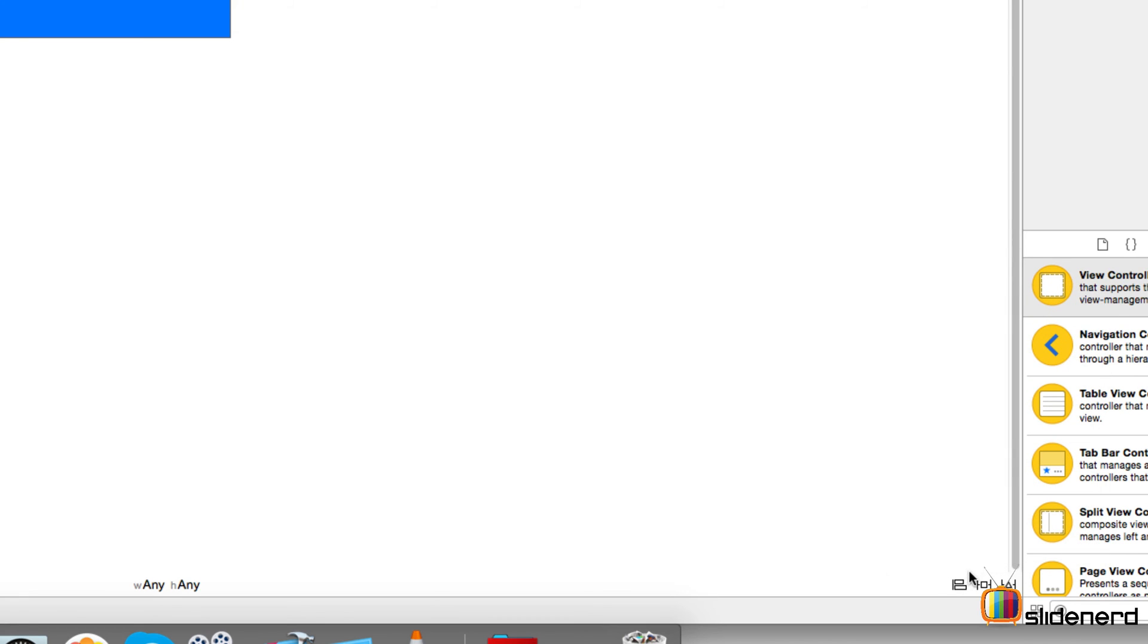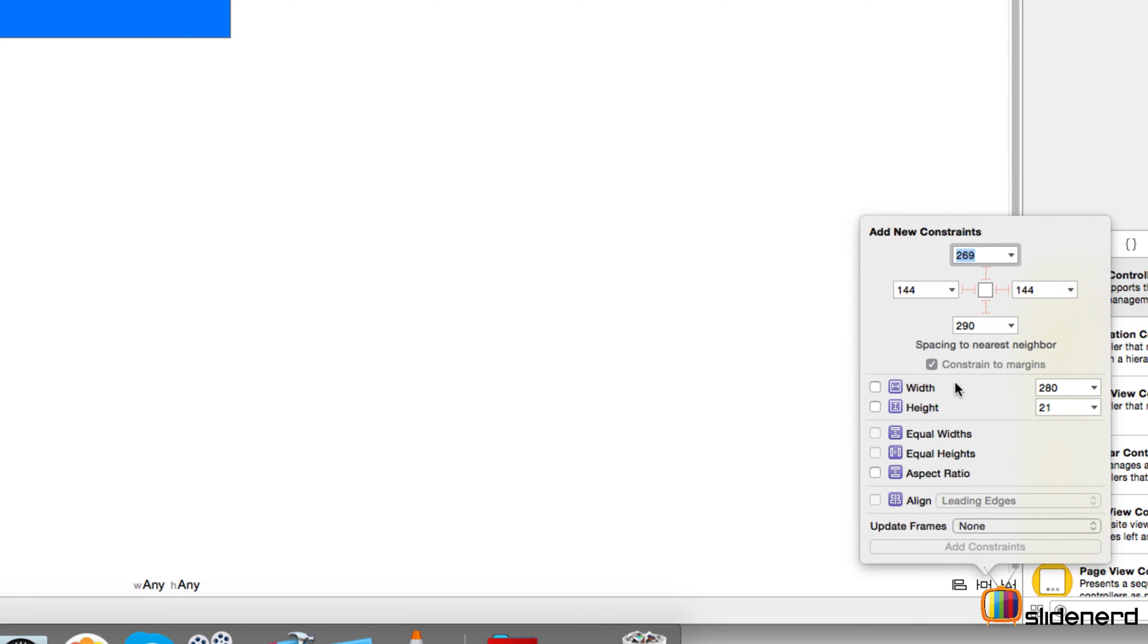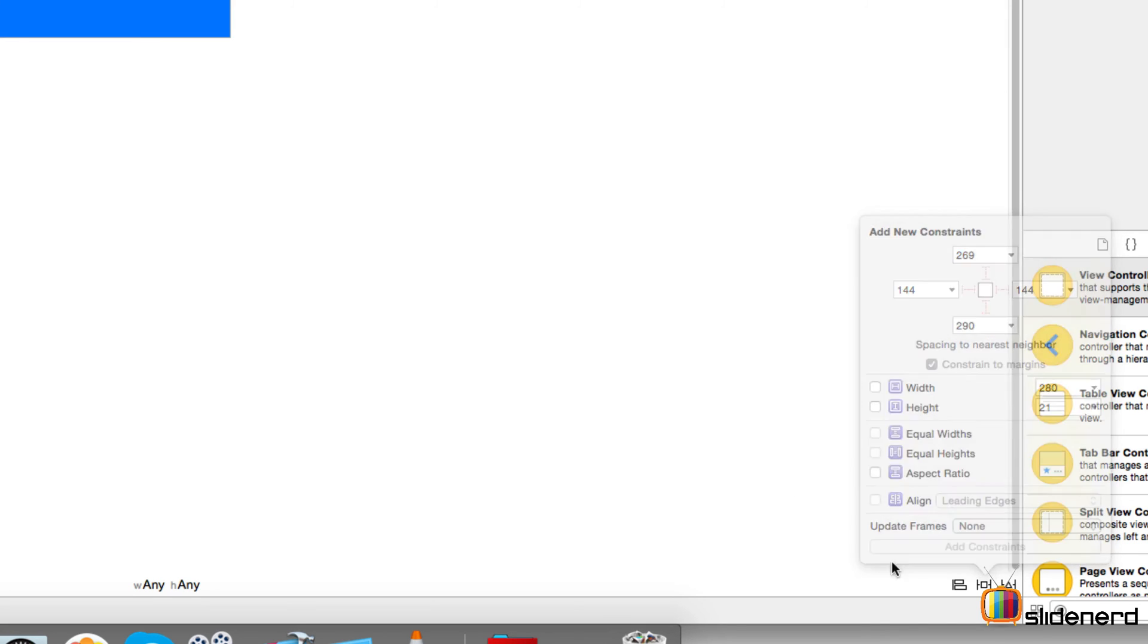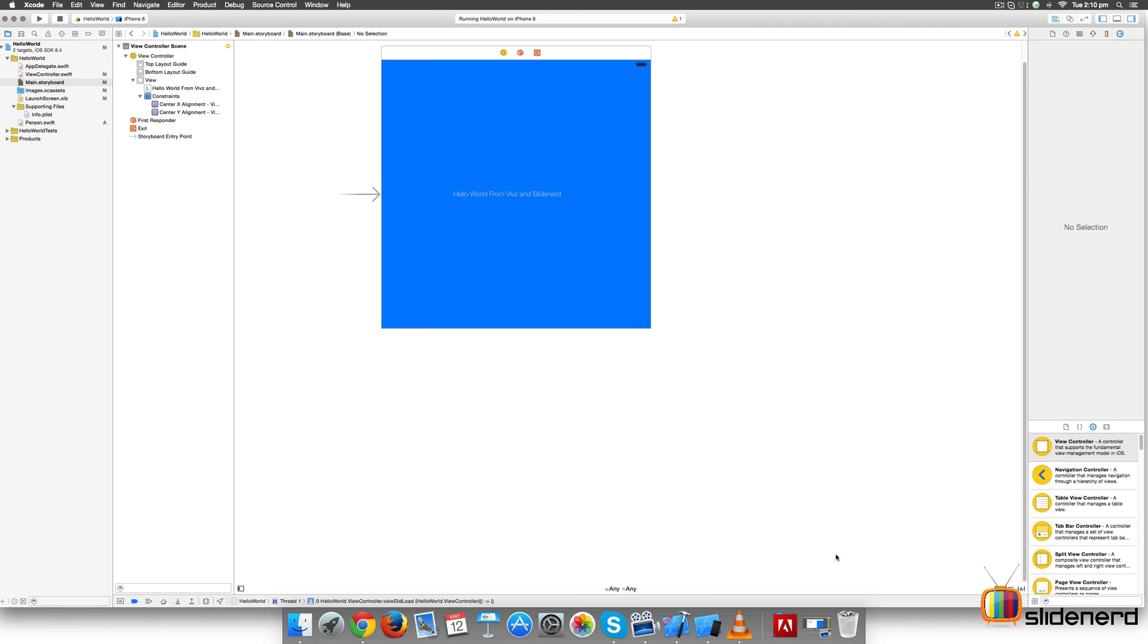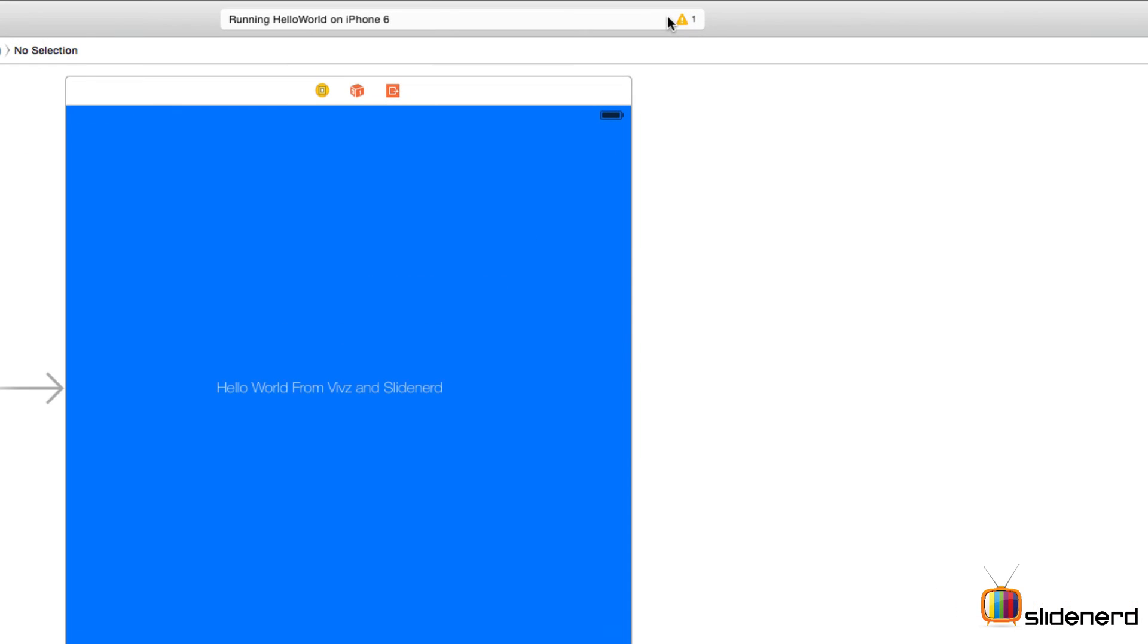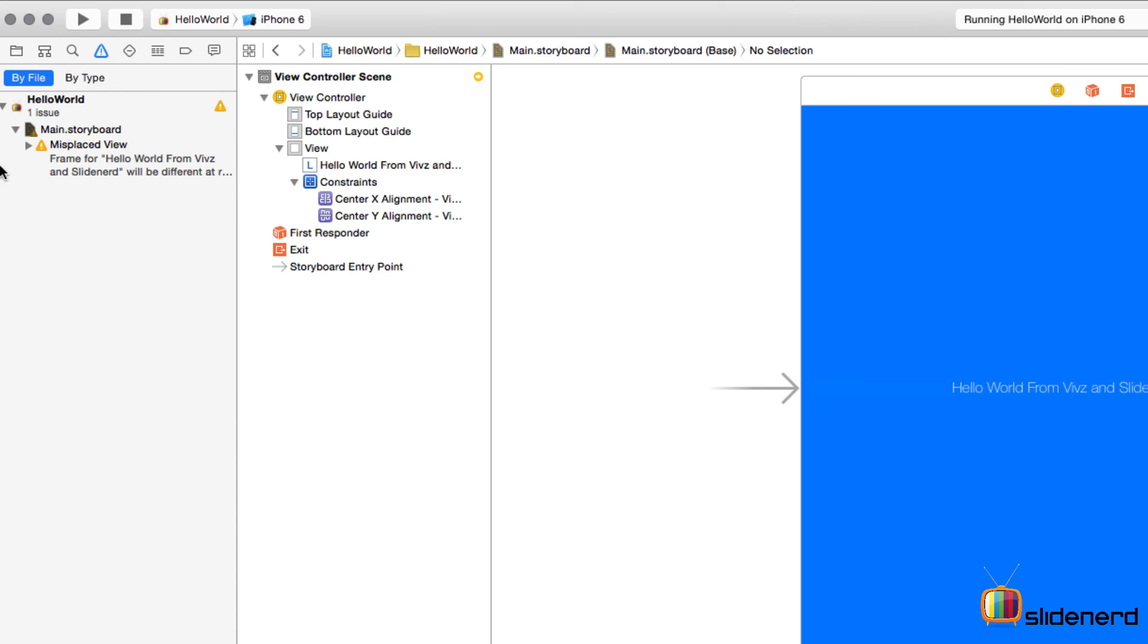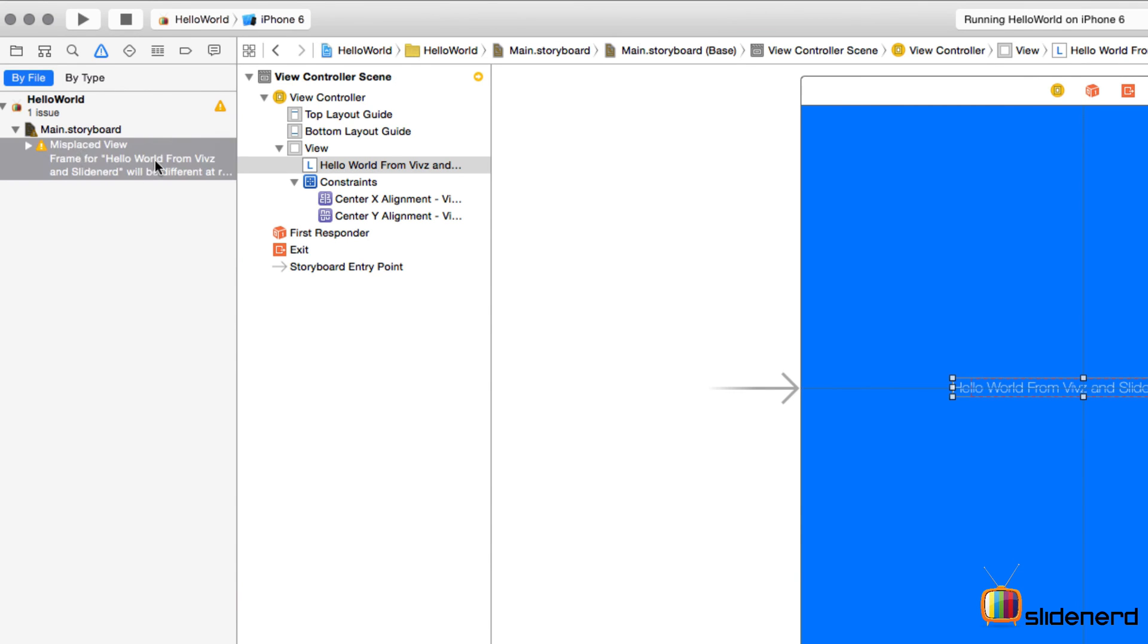Then there's Update Frames that lets you update the frames as the name suggests. Right now at the top, if you remember, we have this triangle that says misplaced view. If you take a look at that in the issue navigator, it says frame for 'Hello World from Web' is a bit different. What does this misplaced view actually mean?